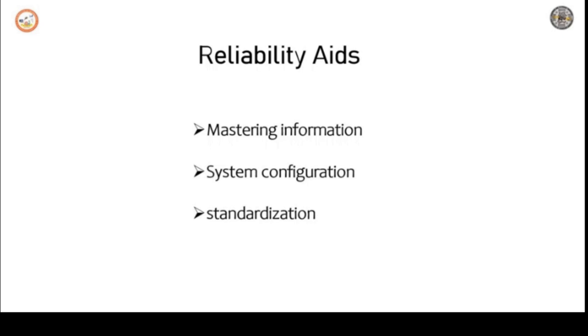Next, we have to consider the second reliability aid which is system configuration. System configuration plays a very important role in reliability.